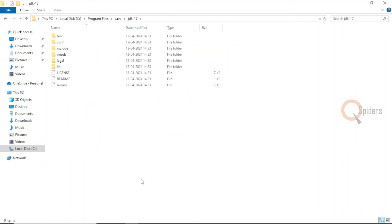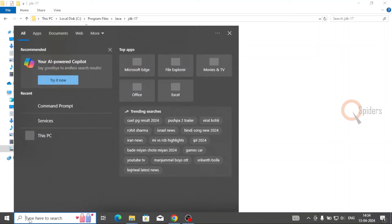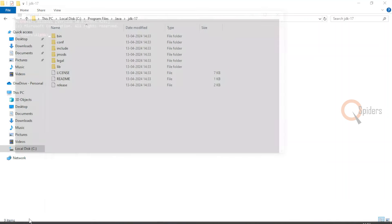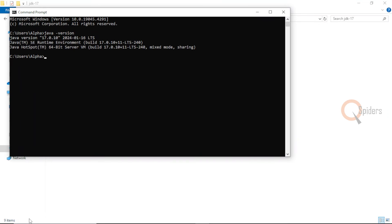Now is this the installation that needs to be done? Yes, this is the installation you need to do. Once it's done, if you go back to your command prompt and type Java hyphen version, you'll be able to see the Java which is installed.